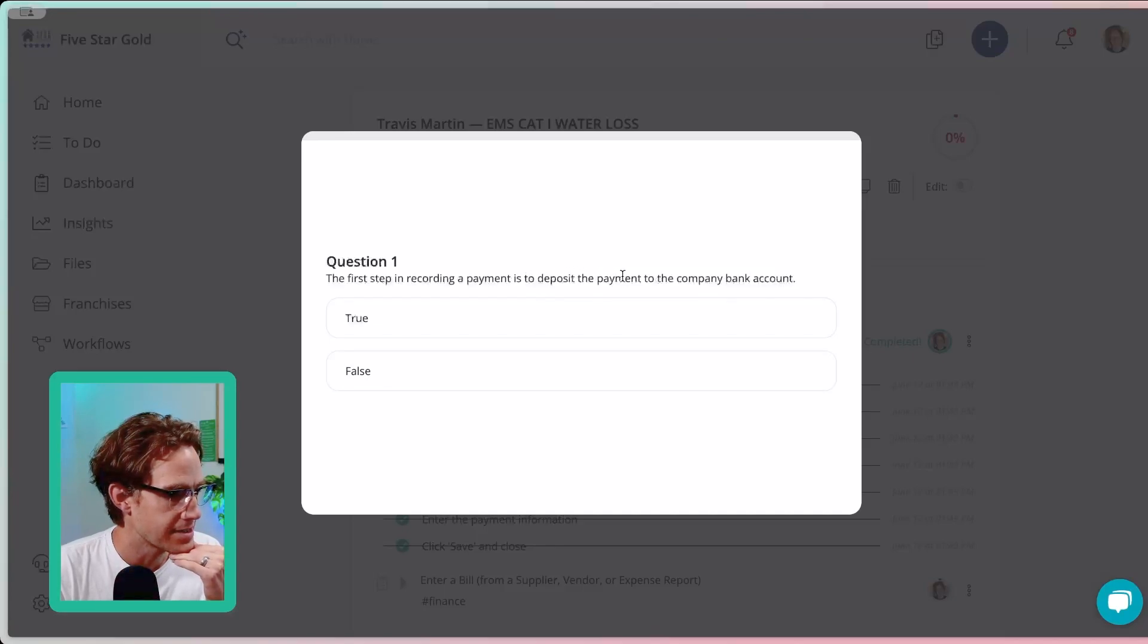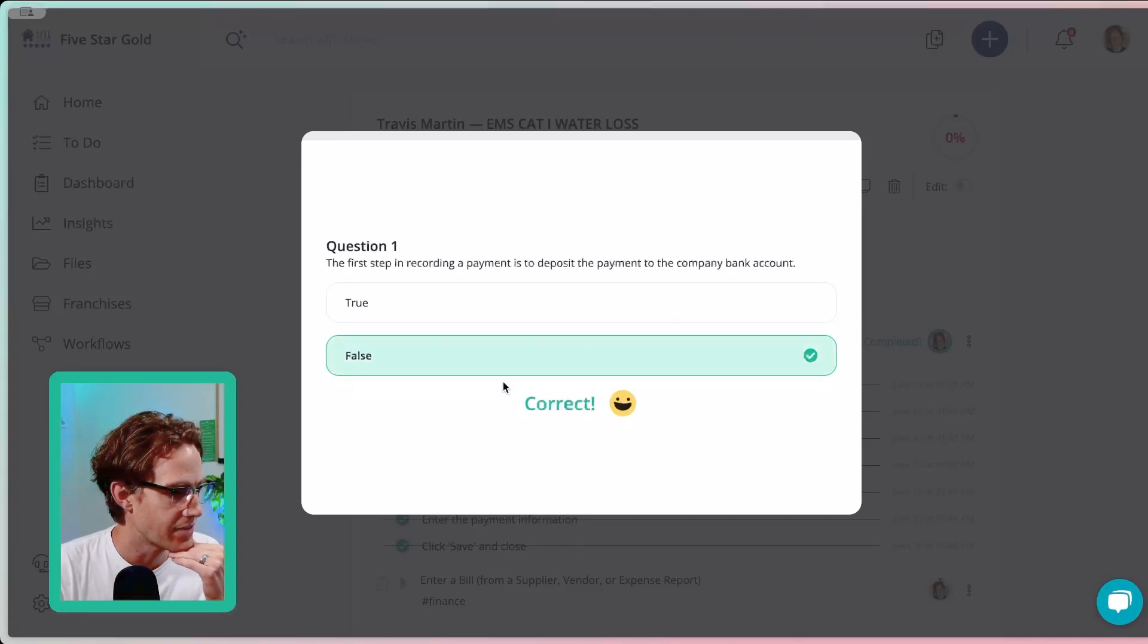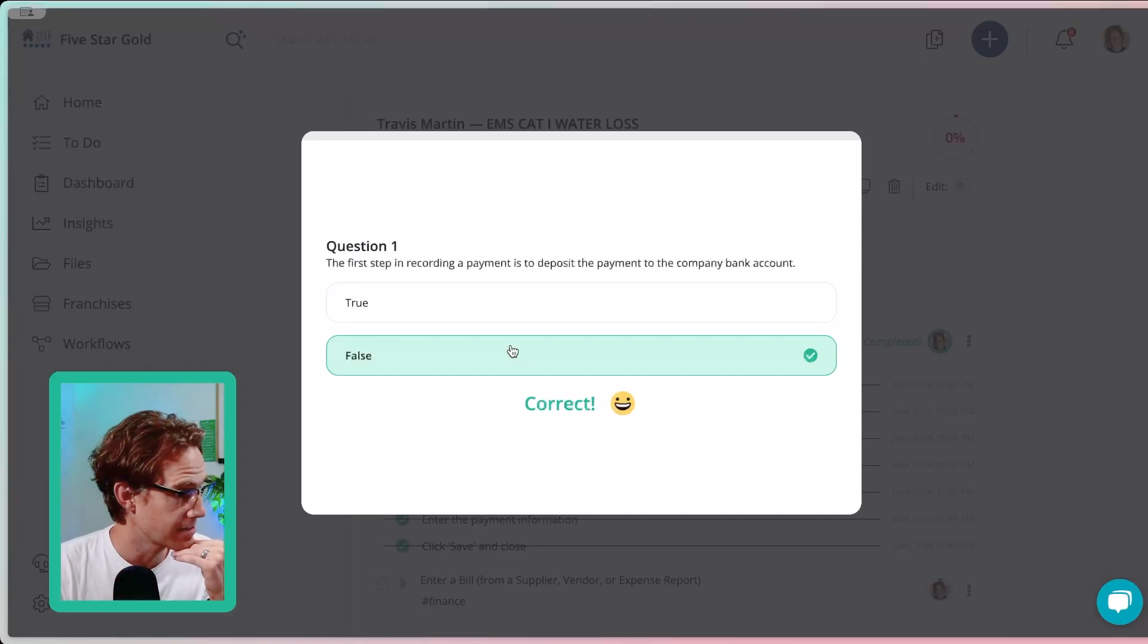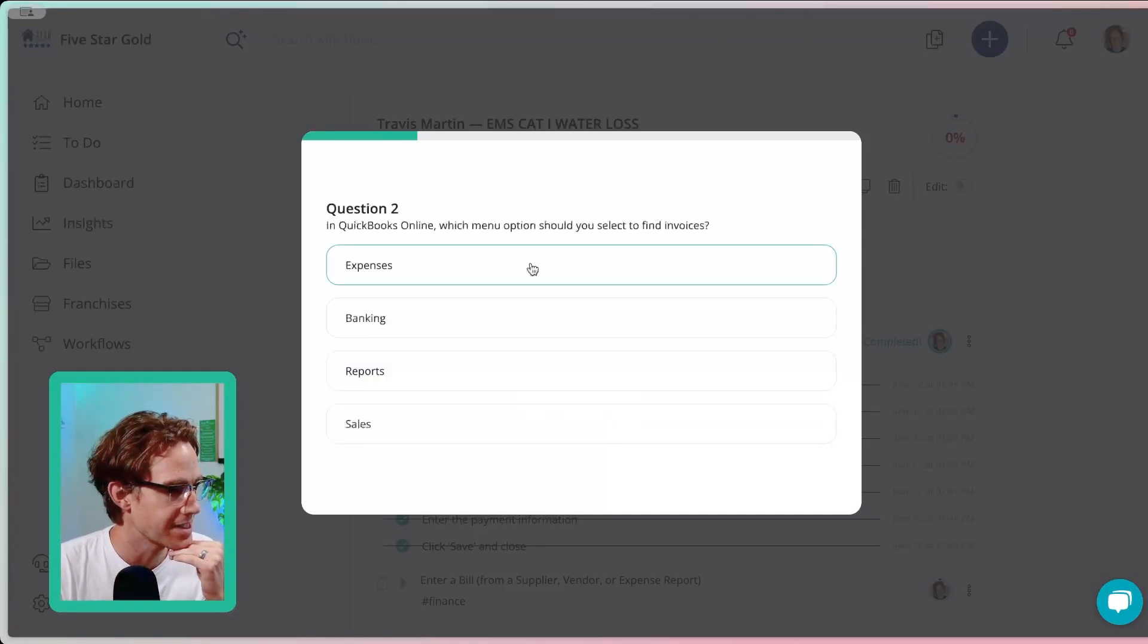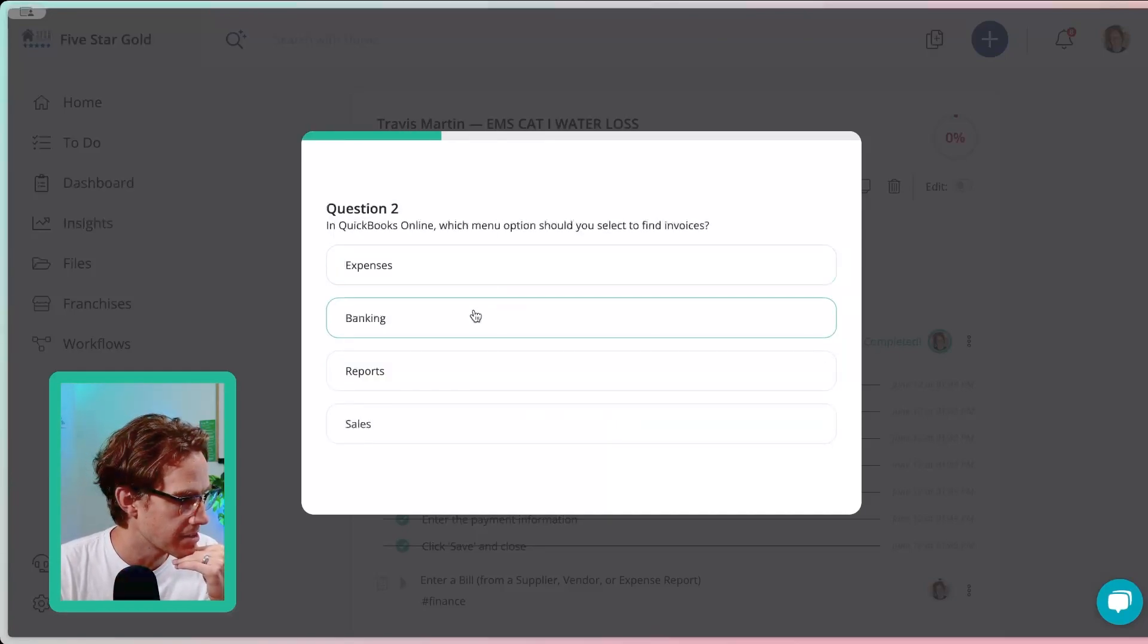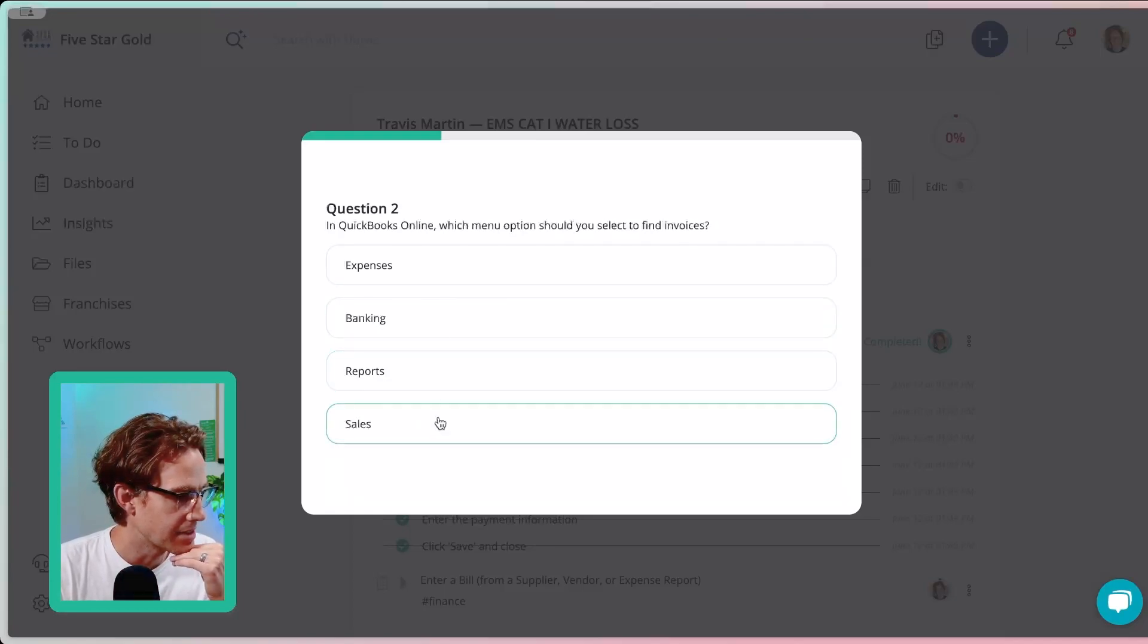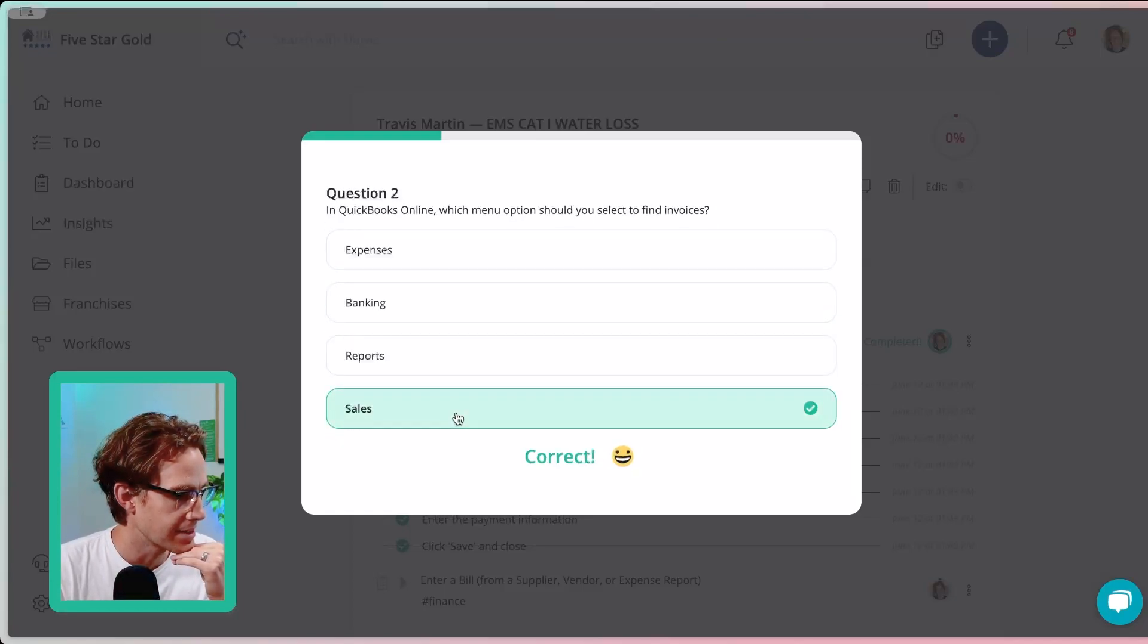Click complete skill check in. First step recording plan is deposit the payment into the company bank account. Is that false? Nice. All right. Got that one right. Perfect. Love to see it. Question two, what menu option, QuickBooks online? I have the maybe sales. Nice.